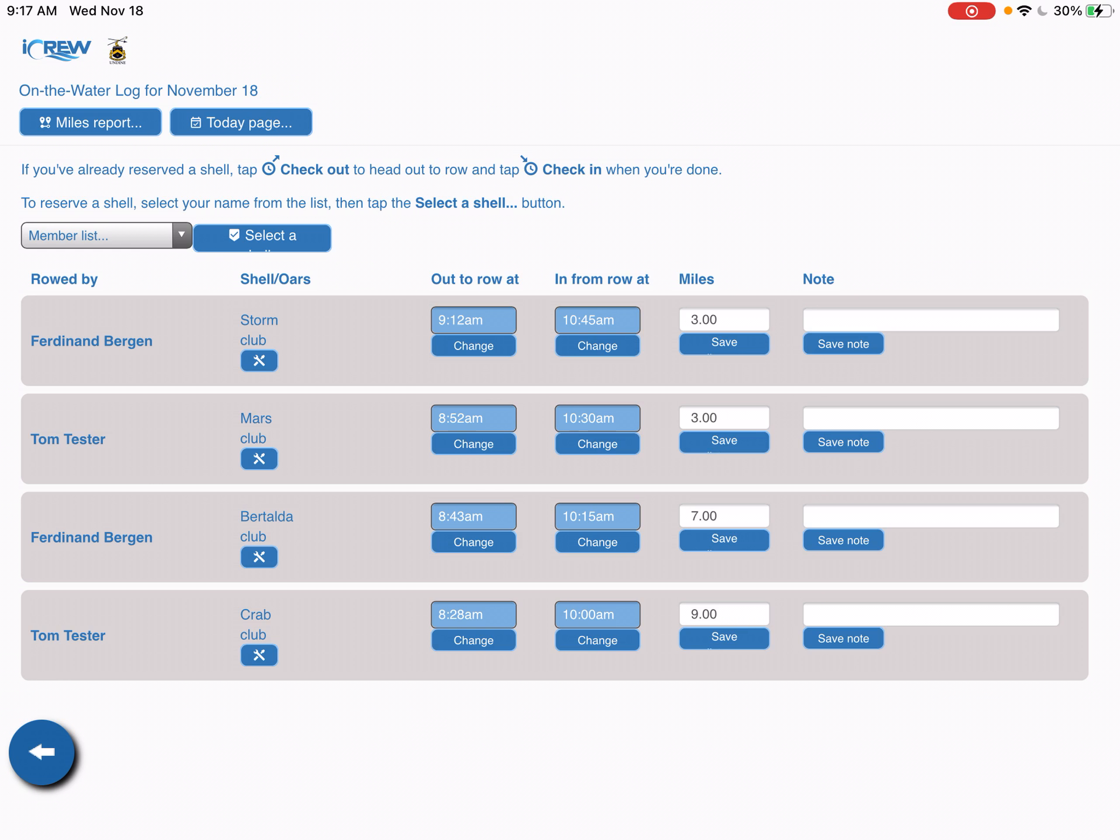I'm going to demonstrate the kiosk function for the electronic logbook that we're looking at for Undine Barge Club to log a row. It's very simple.